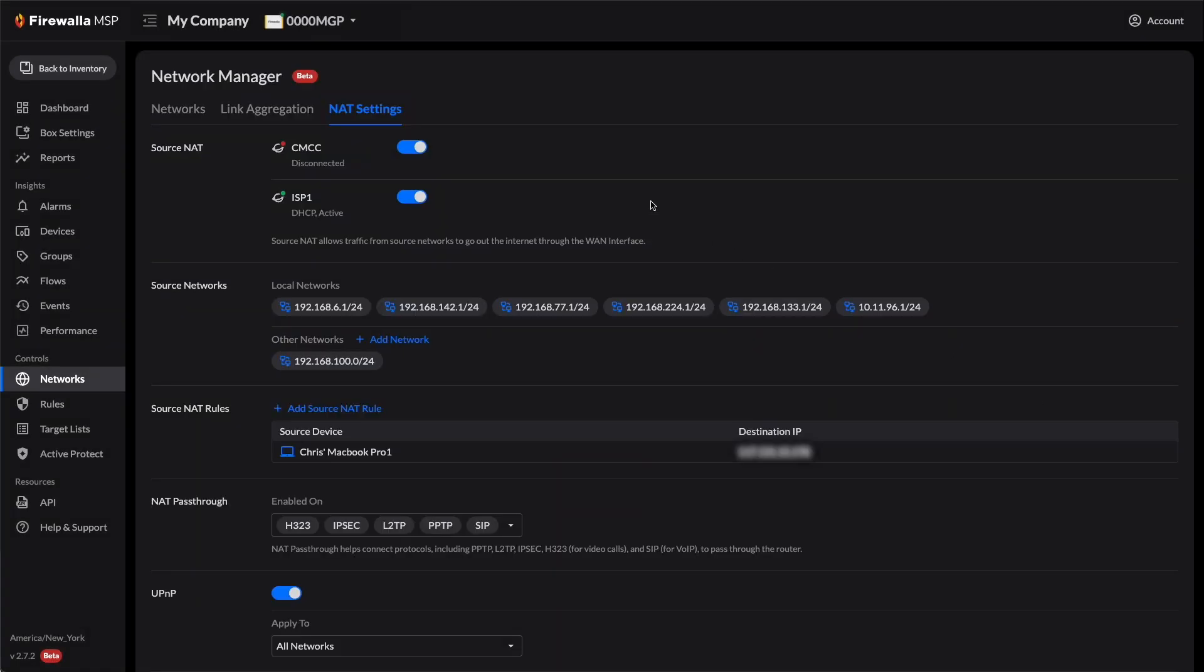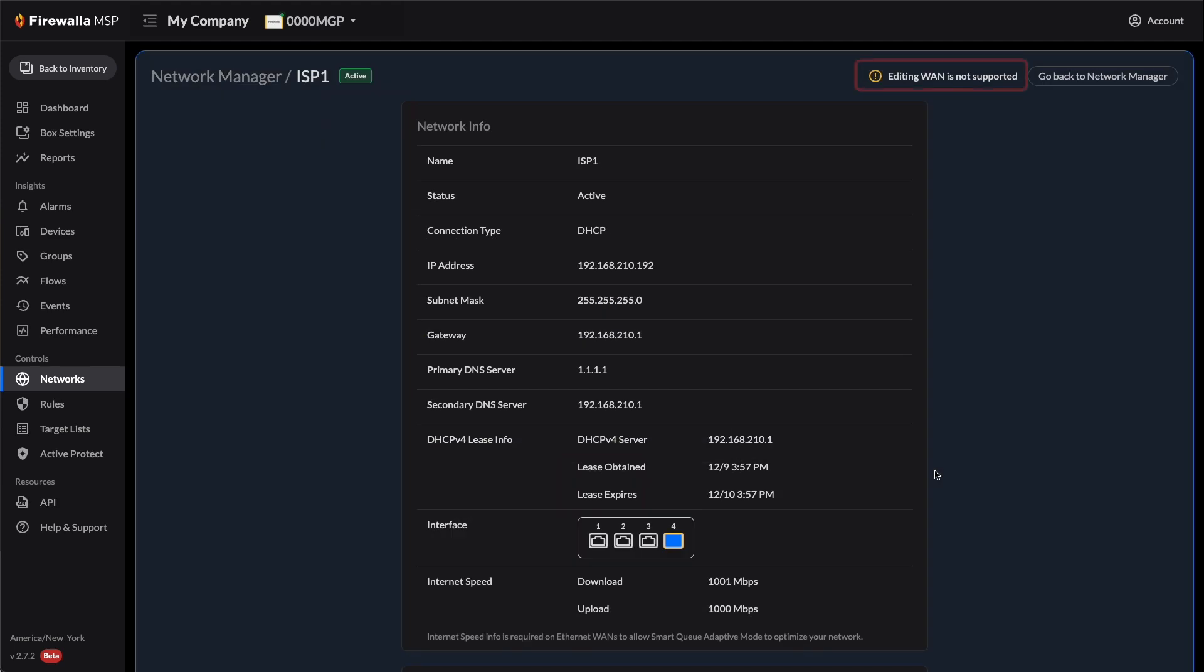Please note any changes you make to the NAT settings will take effect immediately. Currently, editing or creating WAN connections is not supported.